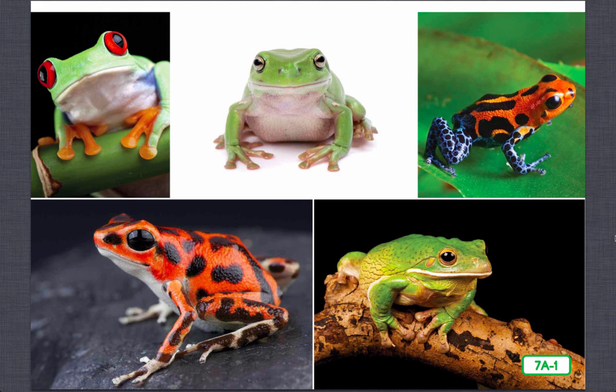Frogs live on every continent in the world except Antarctica. Why do you think they don't live in Antarctica? Frogs don't live in Antarctica because it is too cold, although there is a frog that lives just inside the Arctic Circle. Do you know what a group of frogs is called? A group of frogs is called an army.